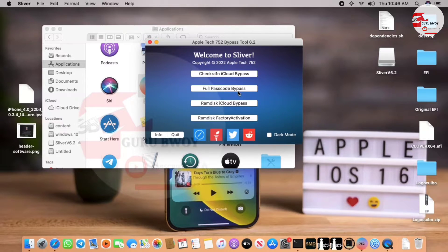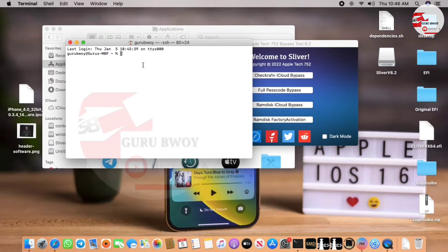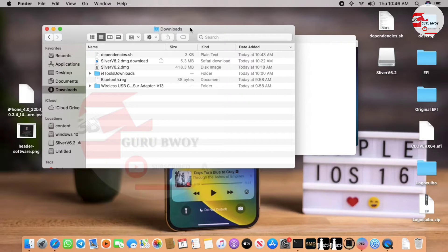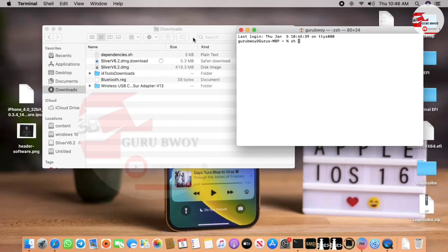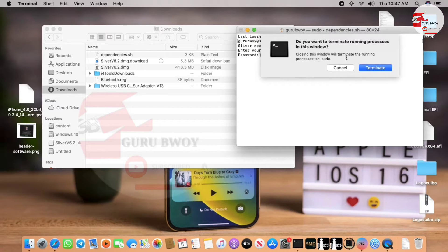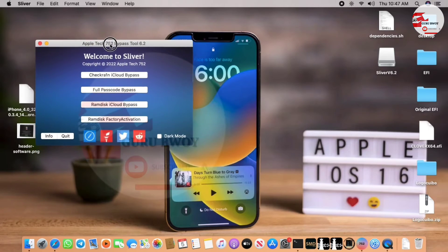Here we have Sliver working on our Mac. Put Sliver aside and head into Terminal once again. Type in: sh, then a space, then drag in your dependency file. Move to the downloads folder and drag in the dependency file, then hit Enter. If it requires your MacBook password, make sure to enter it. If this is your first time running Sliver, make sure to run the dependency file in Terminal.